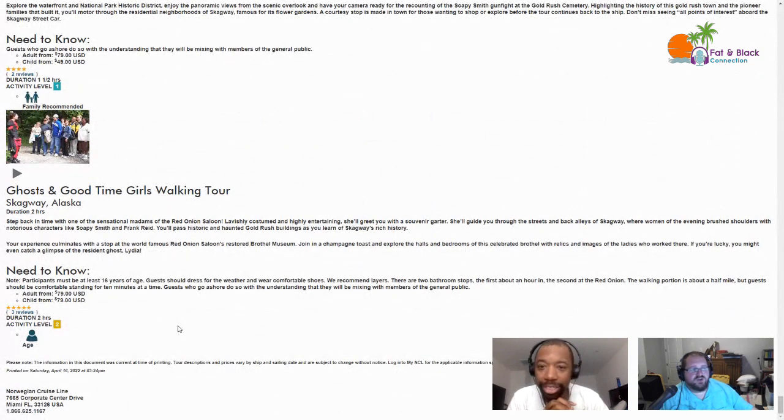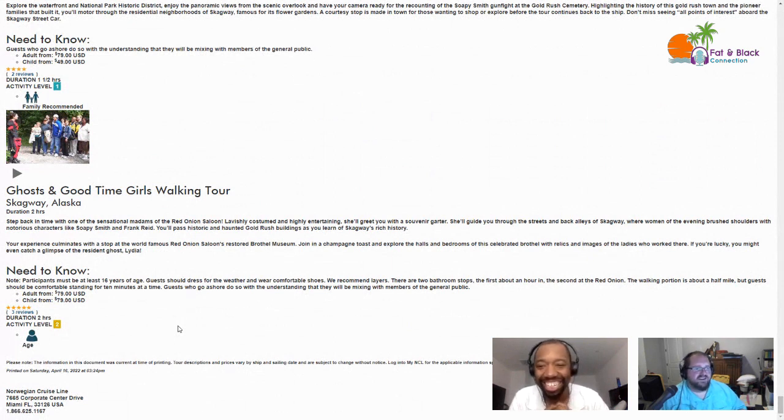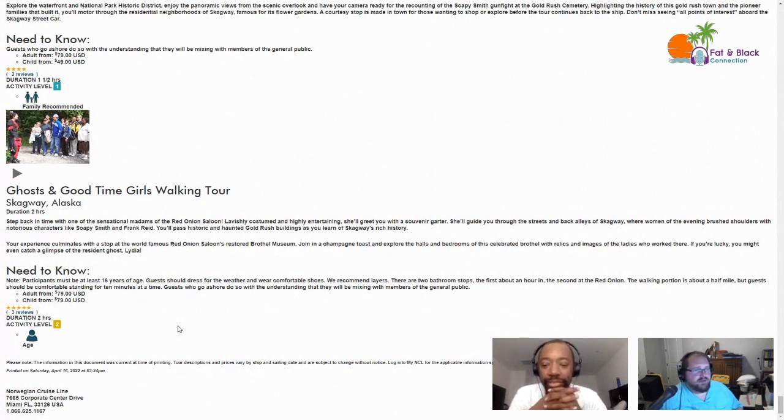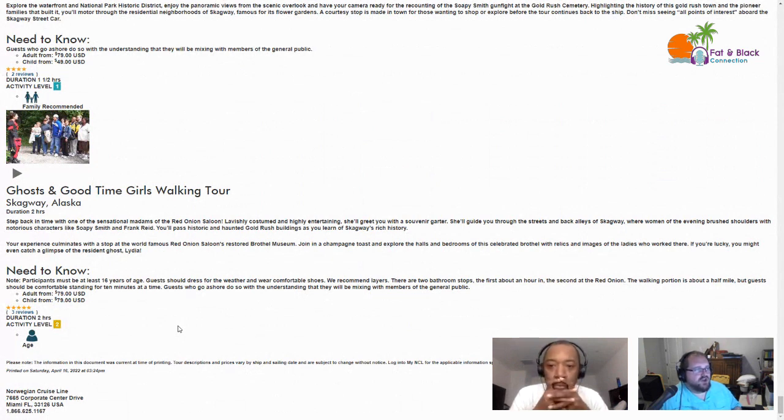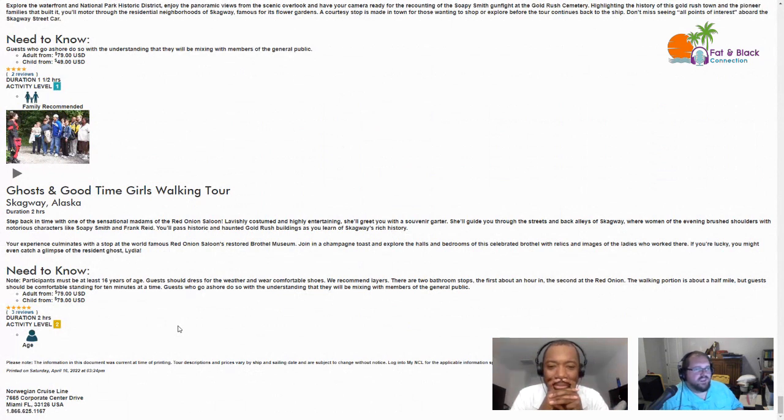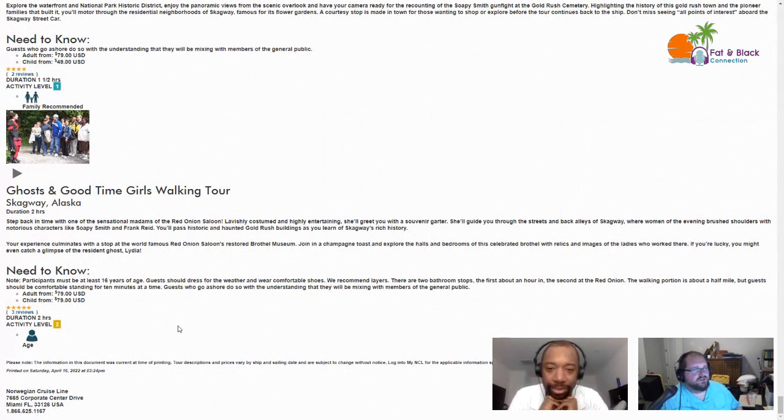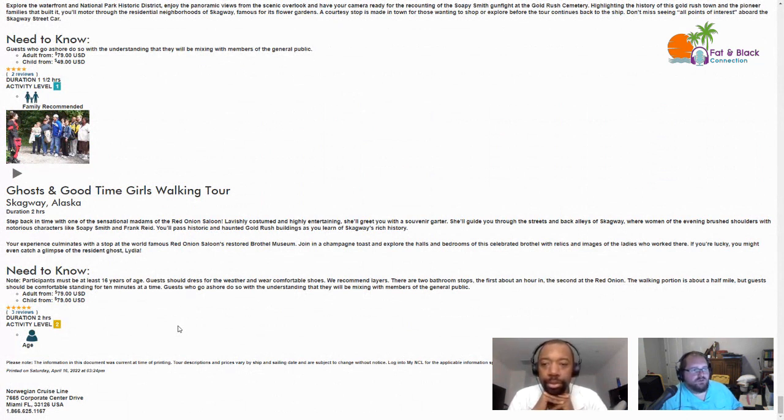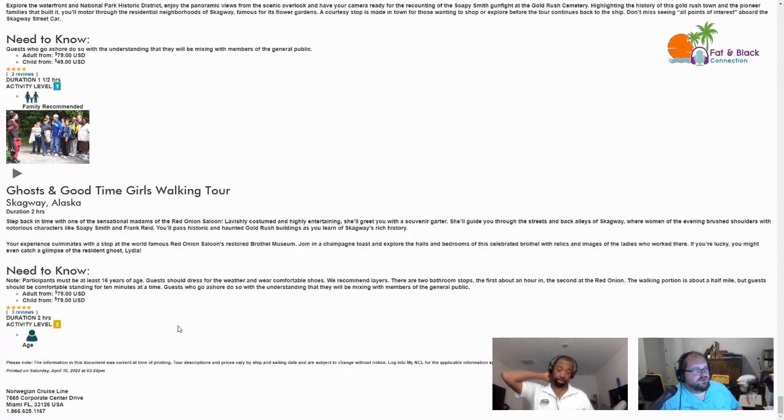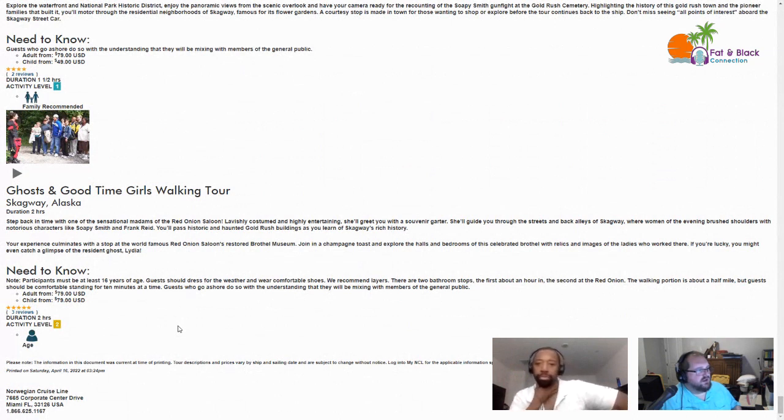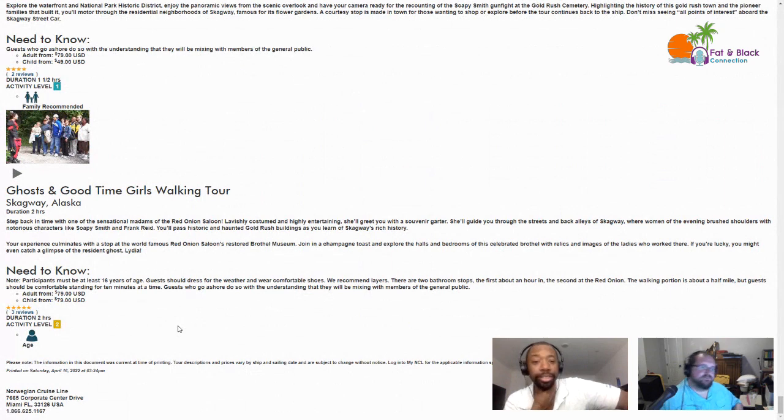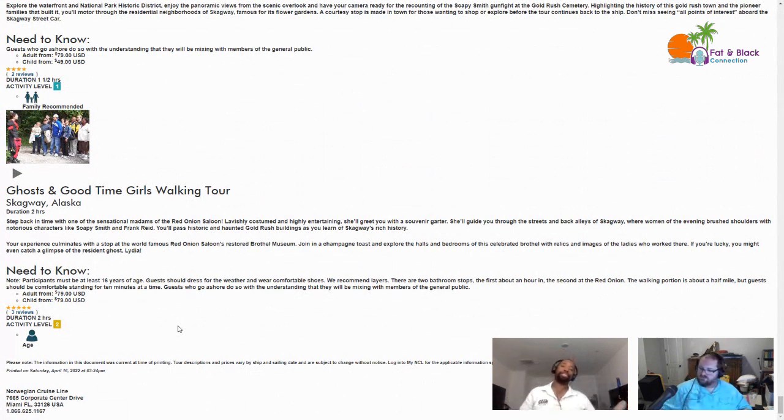This one could be fun and it is the last one - Ghost and Good Time Girls Walking Tour. Two hours. Step back in time with one of the sensational madams of the Red Onion Saloon. Lavishly costumed and highly entertaining, she'll greet you with a souvenir garter. She'll guide you through the streets and back alleys of Skagway where women of the evening brushed shoulders with notorious characters like Soapy Smith and Frank Reid. You'll pass historic and haunted Gold Rush buildings as you learn of Skagway's rich history. Your experience culminates with a stop at the world famous Red Onion Saloon restored brothel museum. Join in a champagne toast and explore the halls and bedrooms of this celebrated brothel with relics and images of the ladies who worked there. If you're lucky you might even catch a glimpse of the resident ghost, Lydia. $79. That doesn't sound half bad, a little bit of fun.